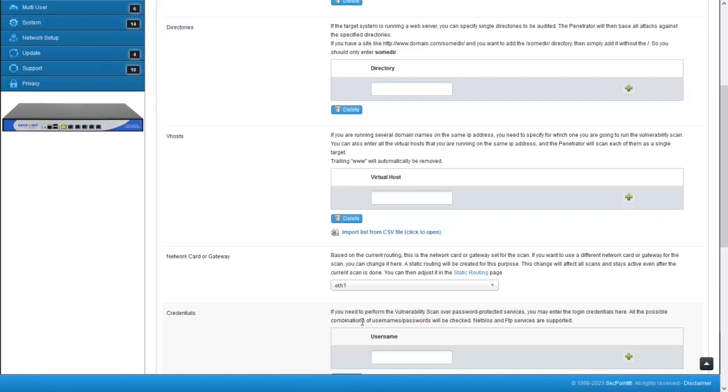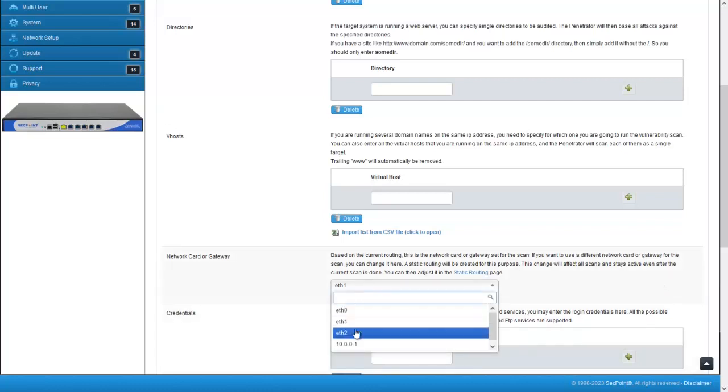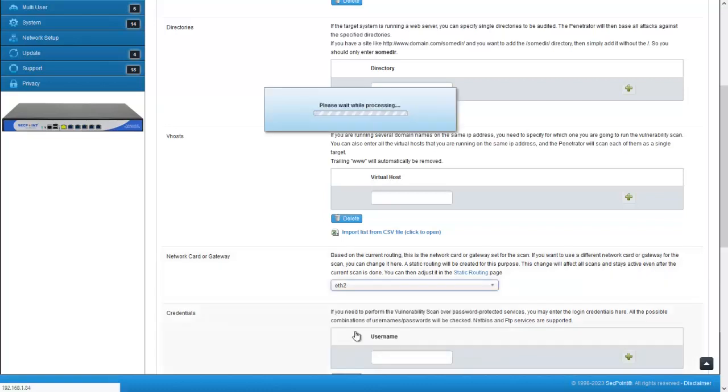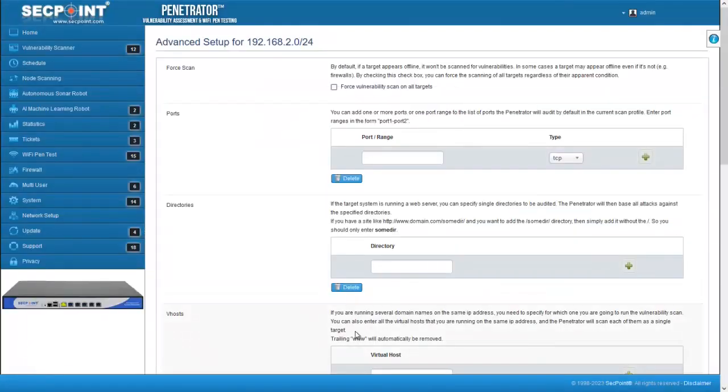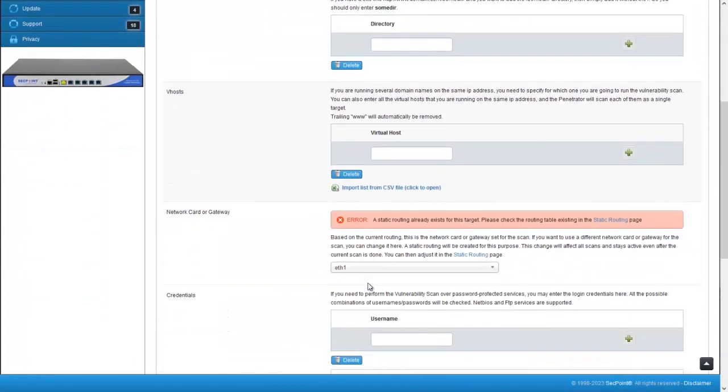Also here, if a static routing for the scan target already exists, an error message will appear and in this case, if you want to change the network adapter or gateway for the current target, you should open the static routing page and delete the old routing.